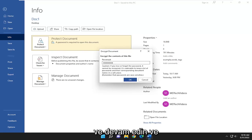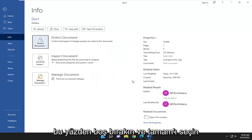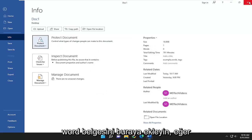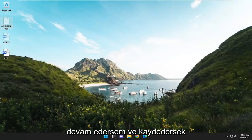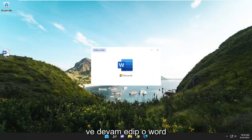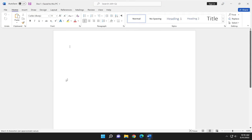Go ahead and just delete whatever password is in here. Leave it empty and select OK. Now you shouldn't need a password to get into this Word document. If you go ahead and save it and open up that Word document, you can see it no longer requires a password.